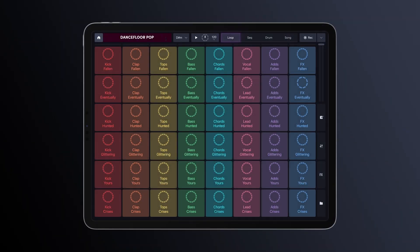When you first open Remix Live, you'll encounter the Loop View. Here, you can easily play loops individually by tapping on the pads.